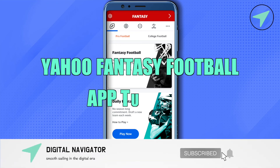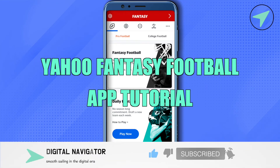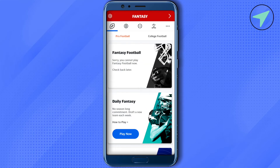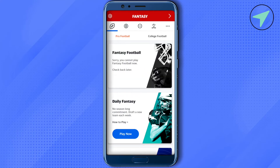Welcome to our Yahoo Fantasy Football app tutorial. After opening up the application, this is how it will appear. On the top you will be able to see different games. First, let's explore the settings — just simply click on the gear icon at the top left hand side corner.